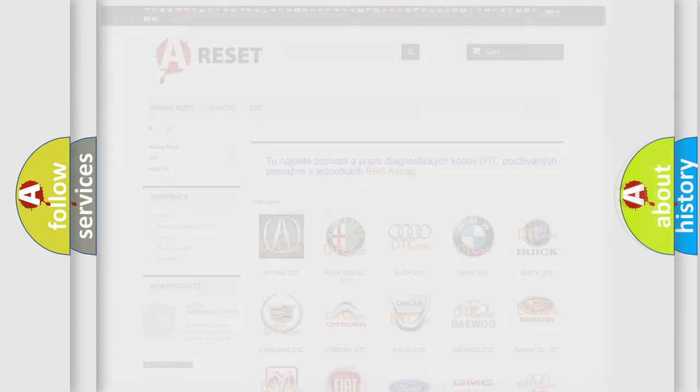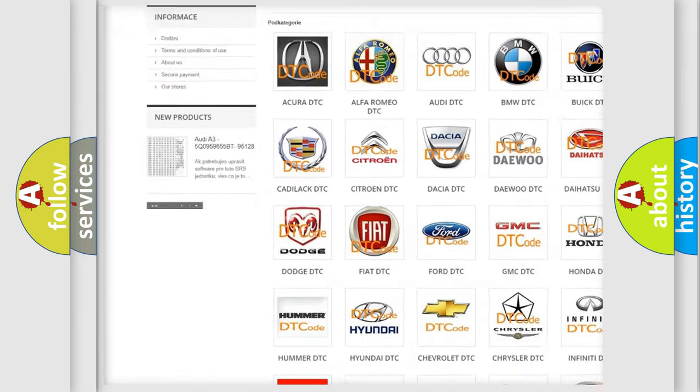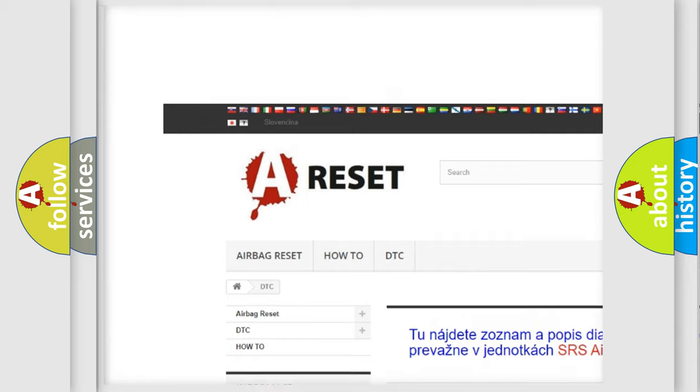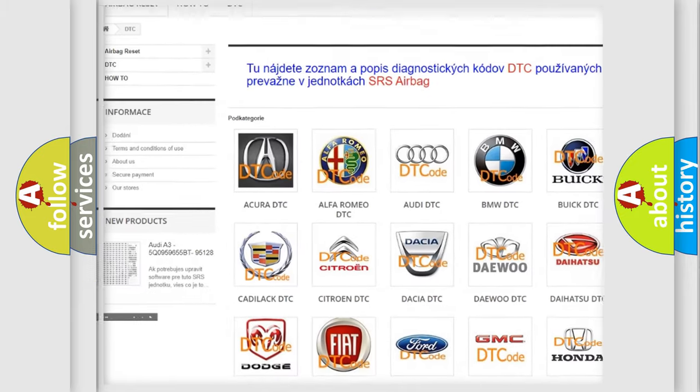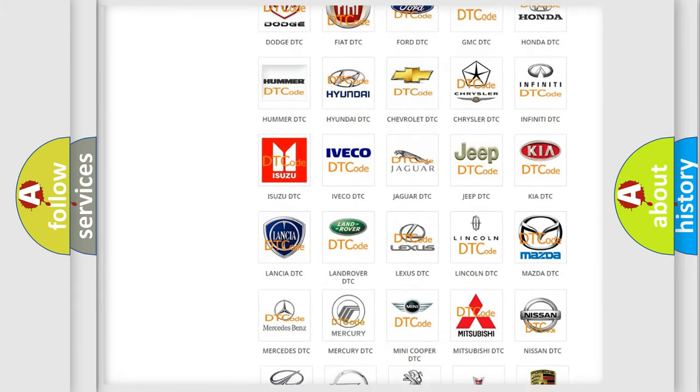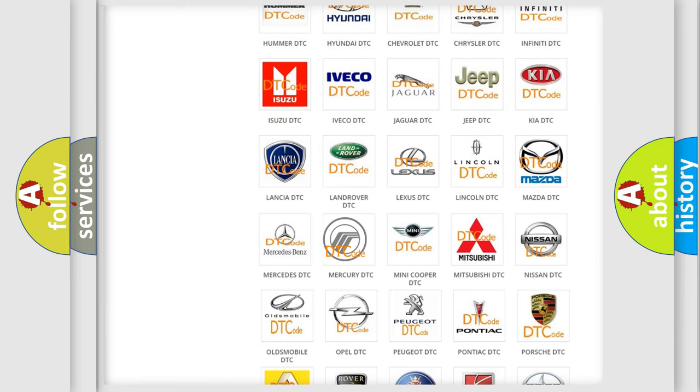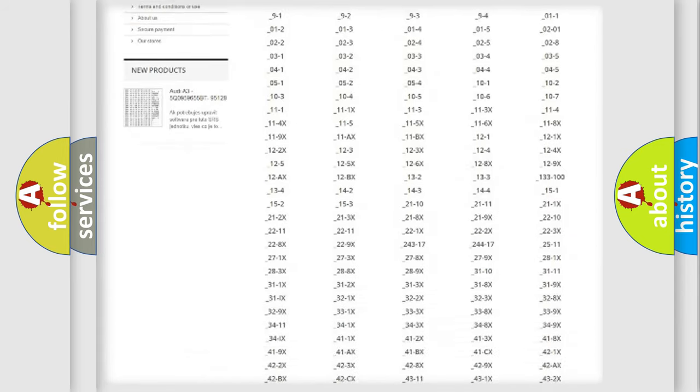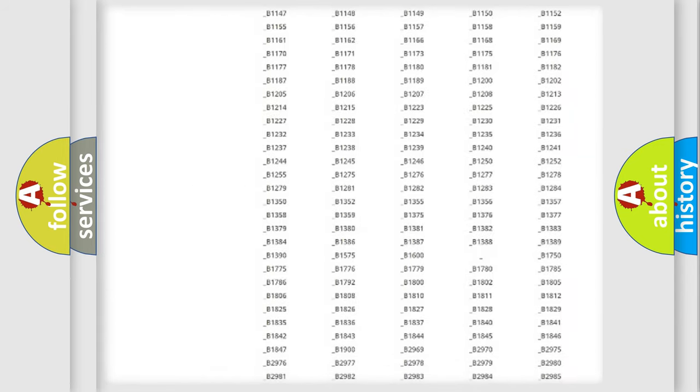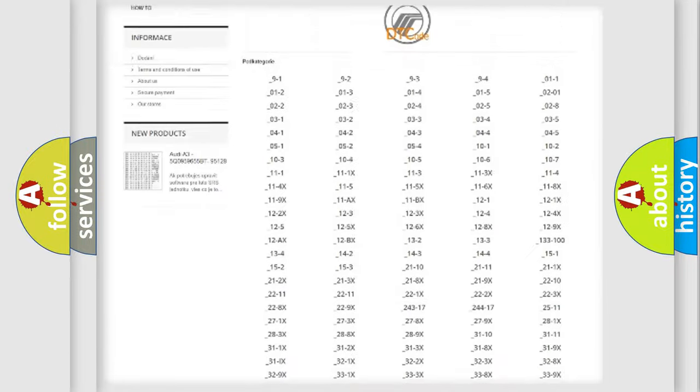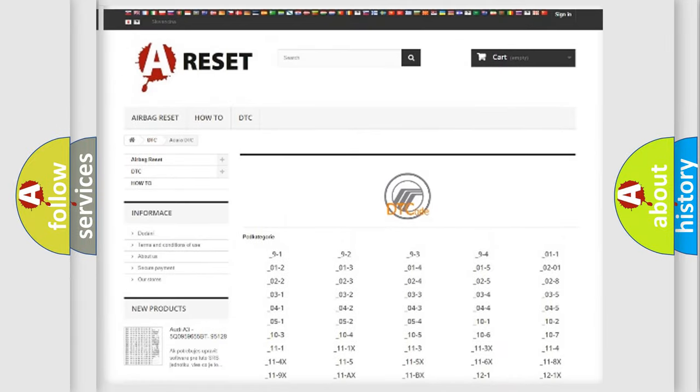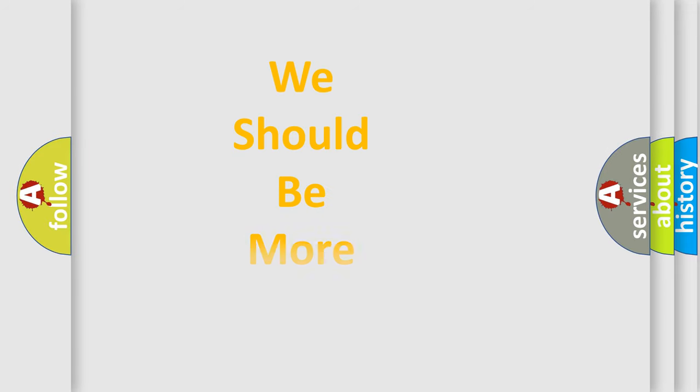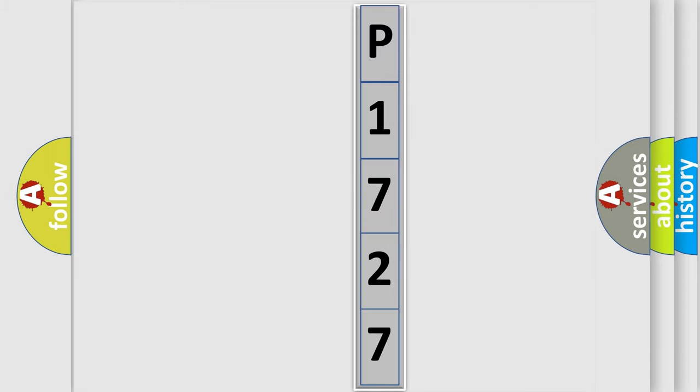Our website airbagreset.sk produces useful videos for you. You do not have to go through the OBD2 protocol anymore to know how to troubleshoot any car breakdown. You will find all the diagnostic codes that can be diagnosed in Mercury vehicles, also many other useful things. The following demonstration will help you look into the world of software for car control units.